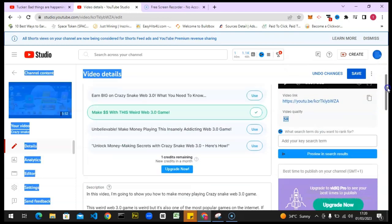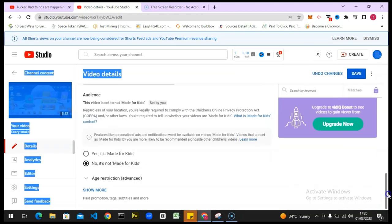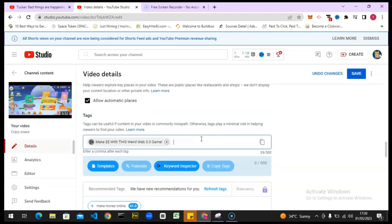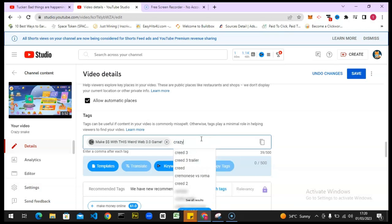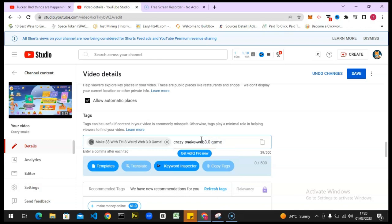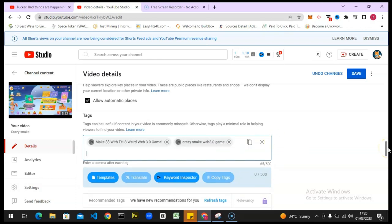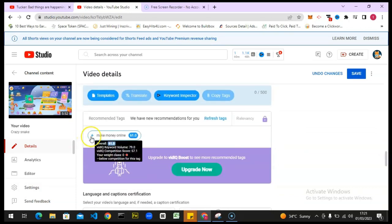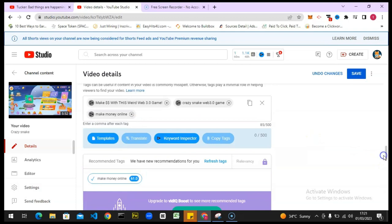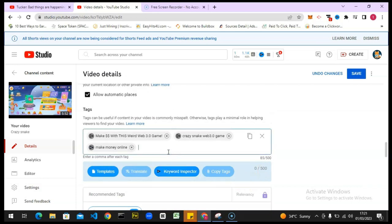When you're adding tags to your video, always make sure that the first word in your title is also the first tag you put on your video. That's what I'm going to do right here. I'm also going to write 'Crazy Snake Web 3.0' and hit enter. It actually generated 'make money online' which is true, but didn't generate much else, so I'm going to add even more tags.